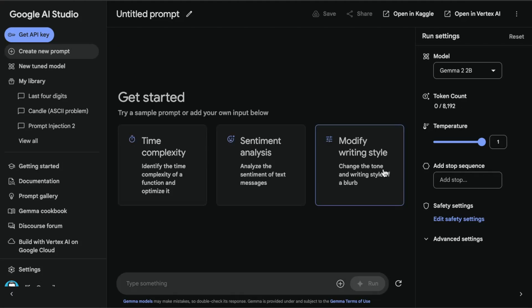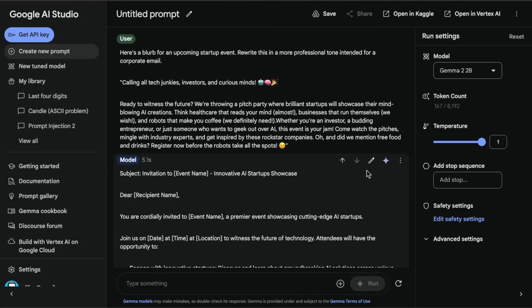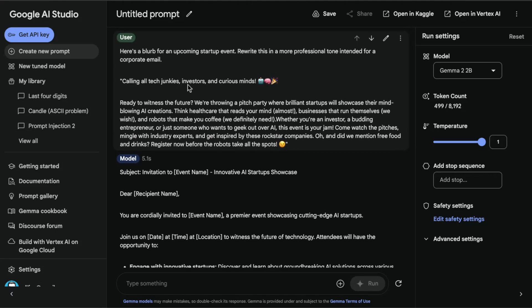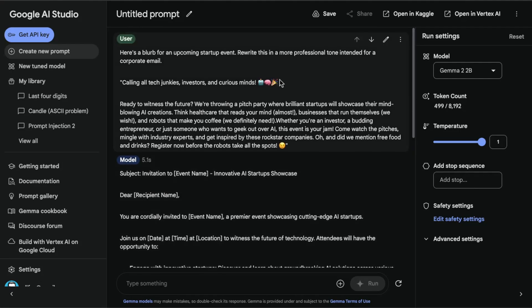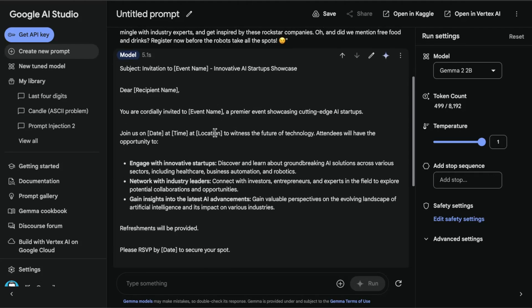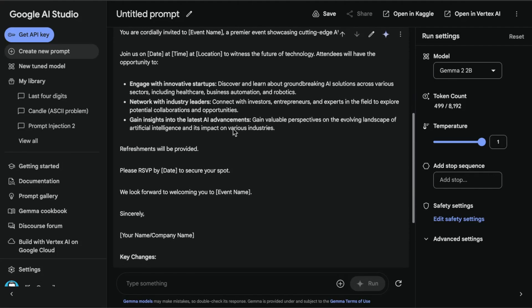I'm going to choose the modify writing style example. There's a lot of interest in using these models to rewrite certain things using a different style or tone. It says 'calling all tech junkies, investors, and curious minds, ready to witness the future' — and so on. Then it rewrites this using a professional tone intended for a corporate email, using that startup event blurb. You can see how it wrote that — it has a nice template with a subject line, a formal invitation, and a closing. It looks good so far.